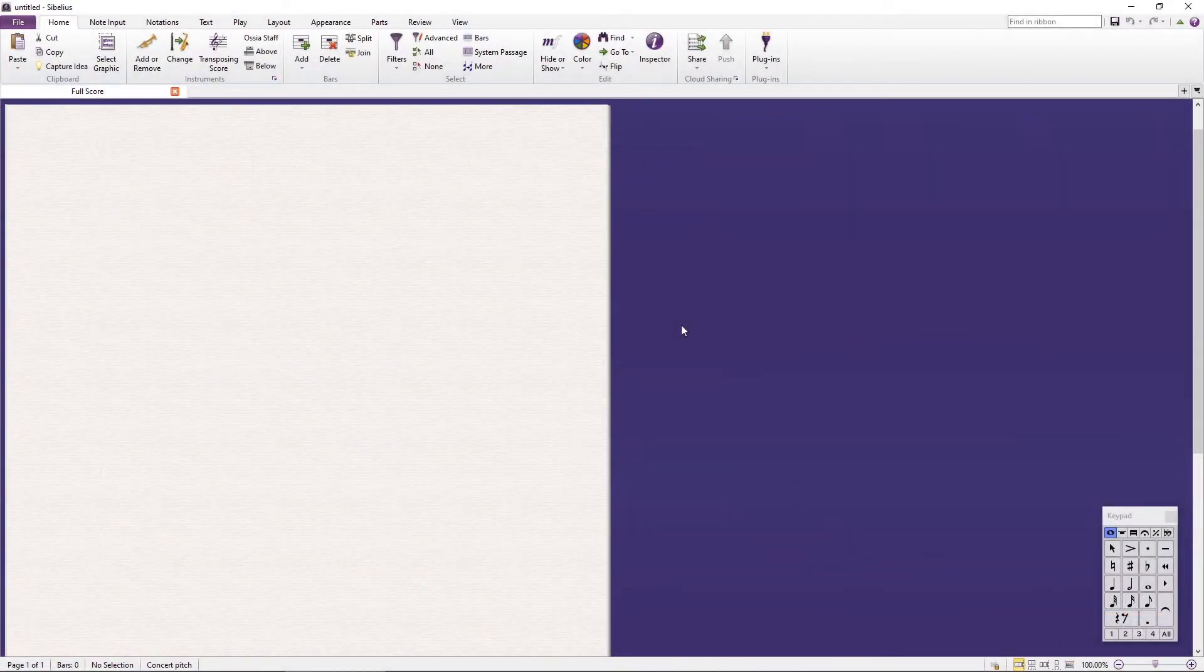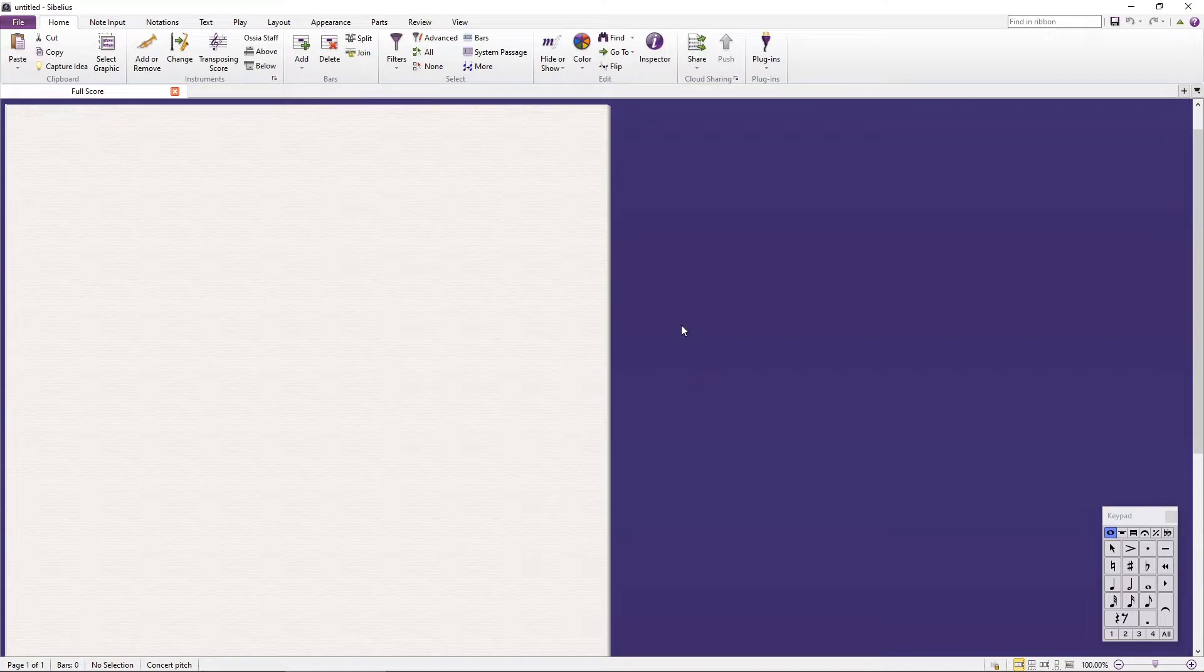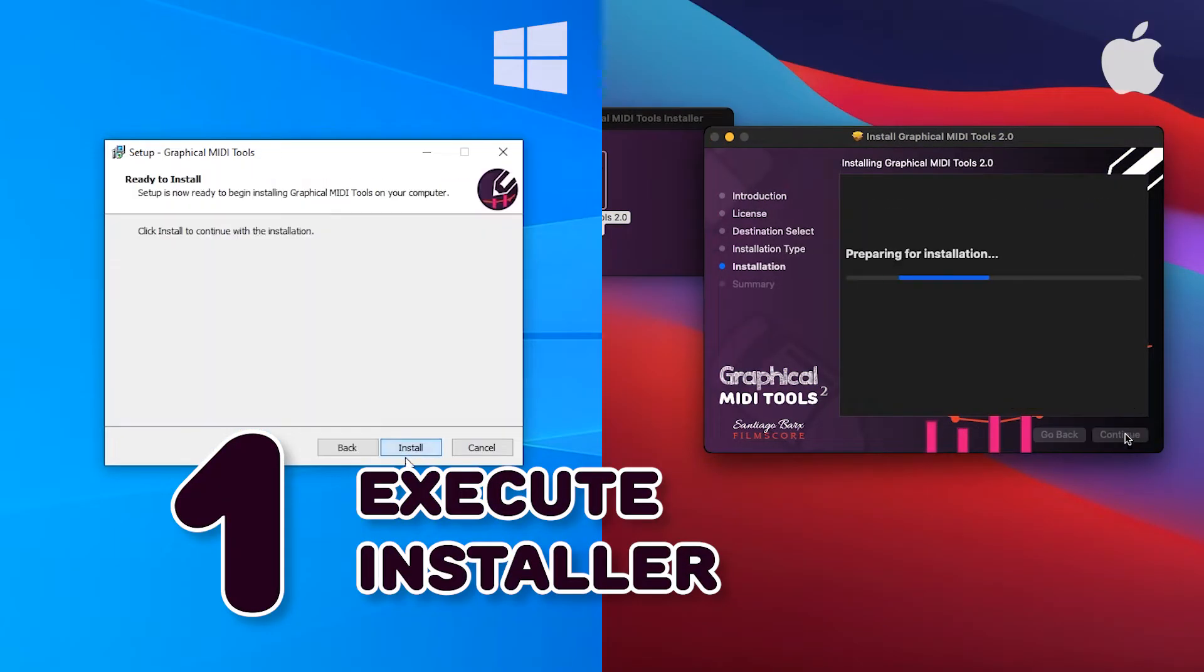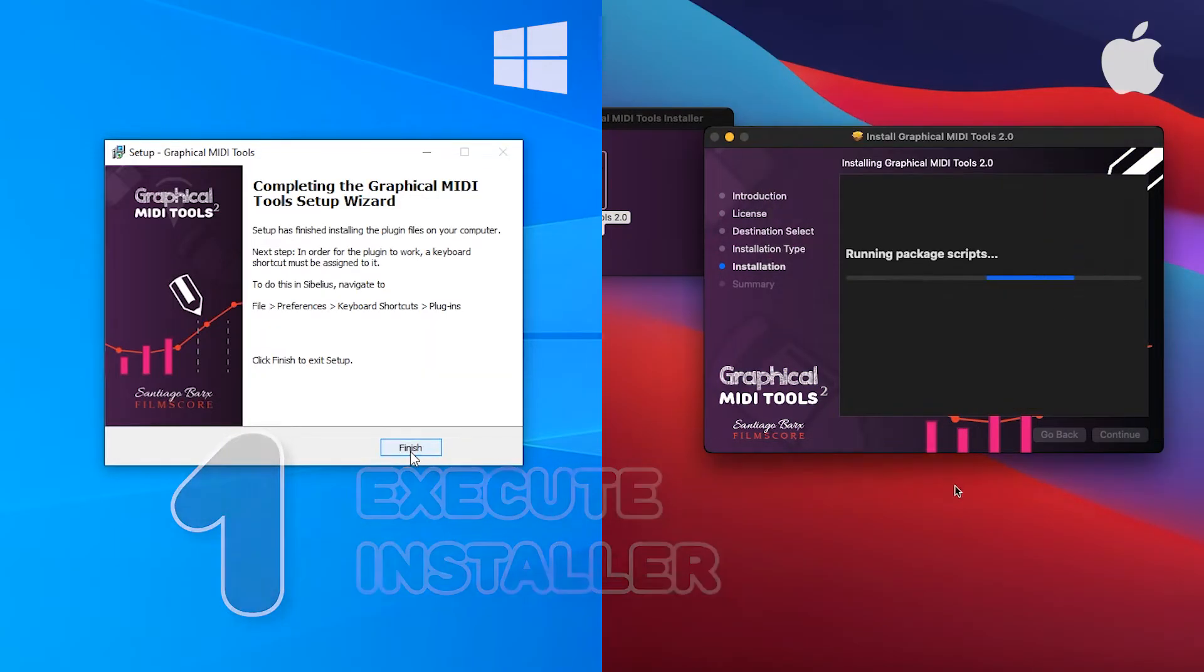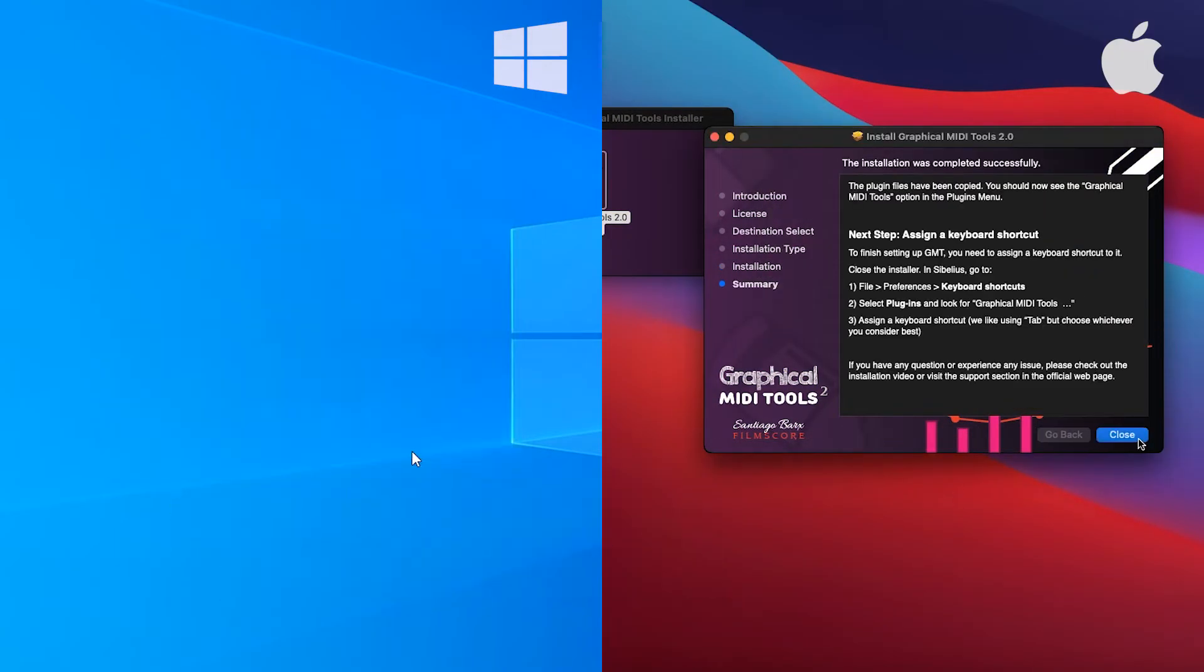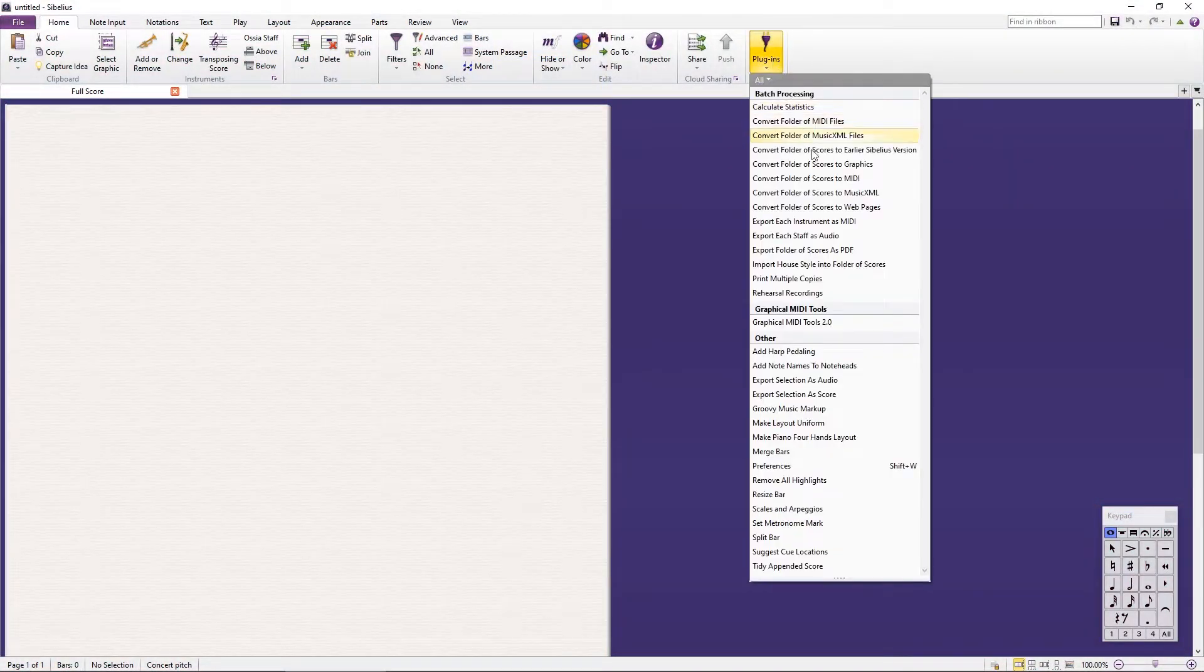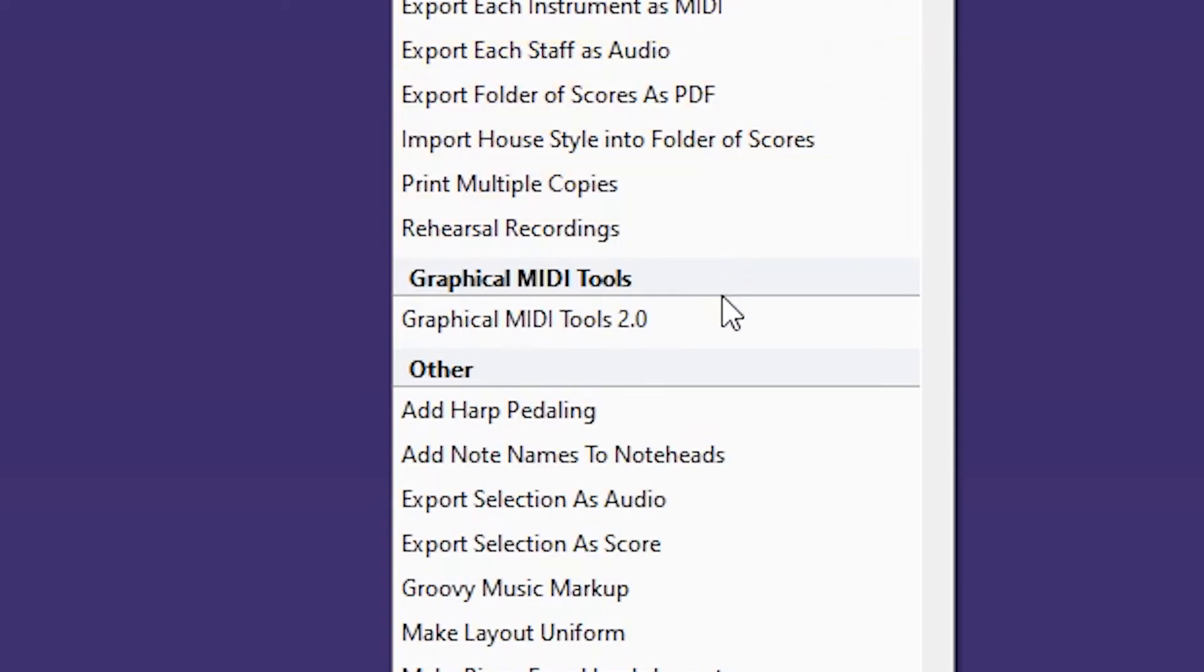Installing Graphical MIDI Tools is an easy two-step process. First, download and execute the installer. Once the installer finishes, restart Sibelius. You should see the Graphical MIDI Tools 2 option in the Plugins menu.